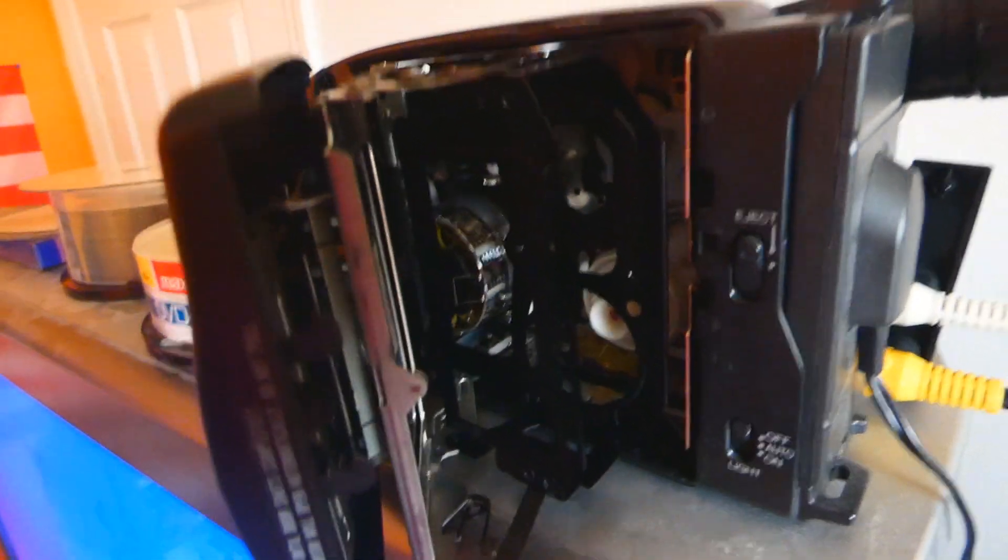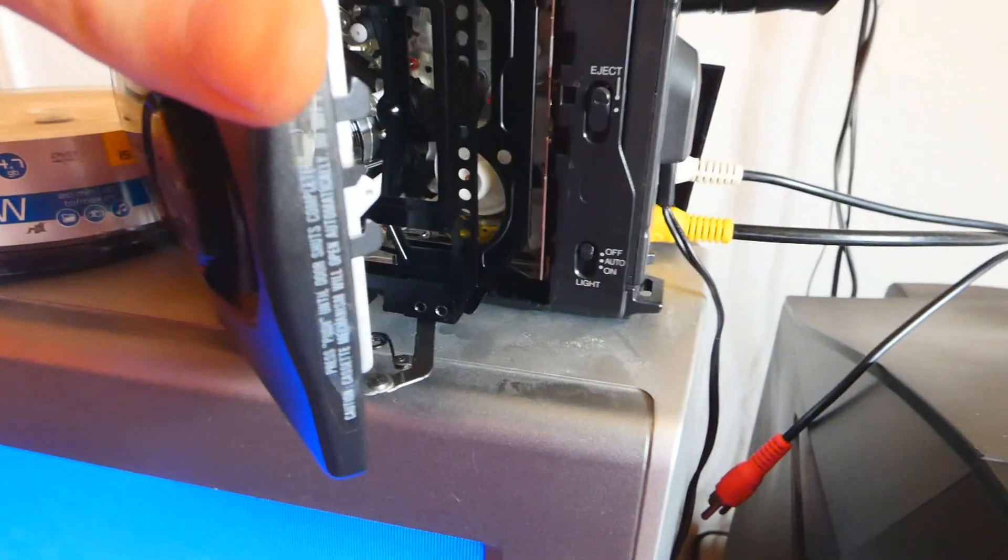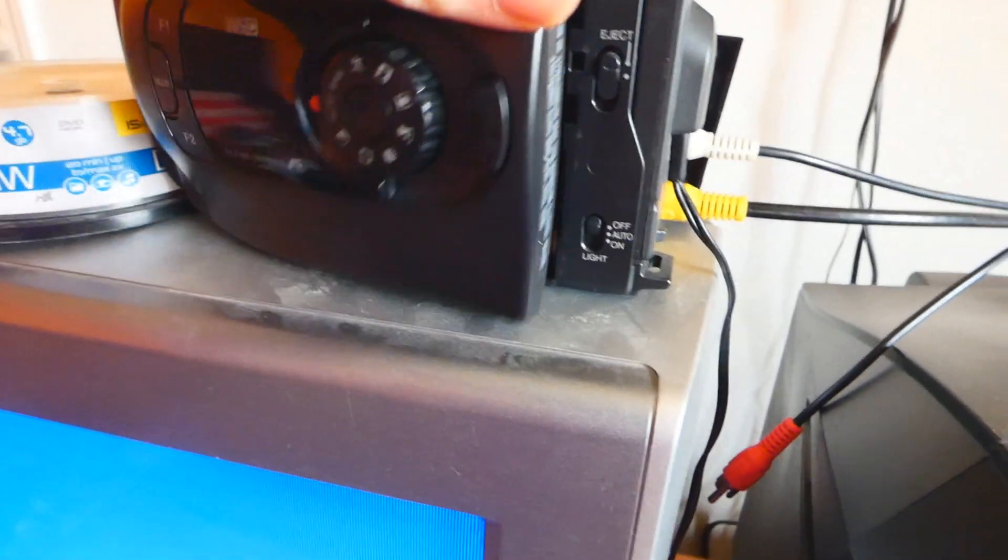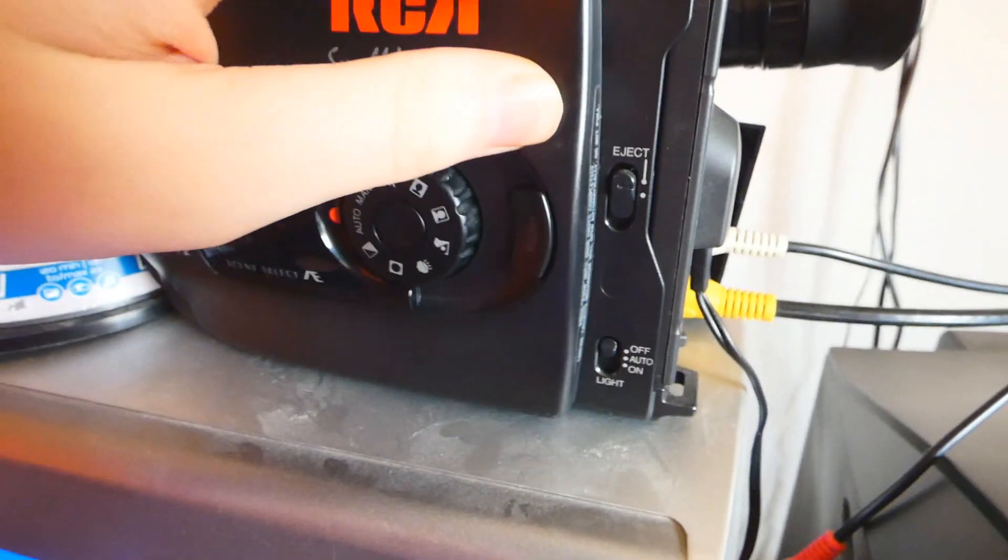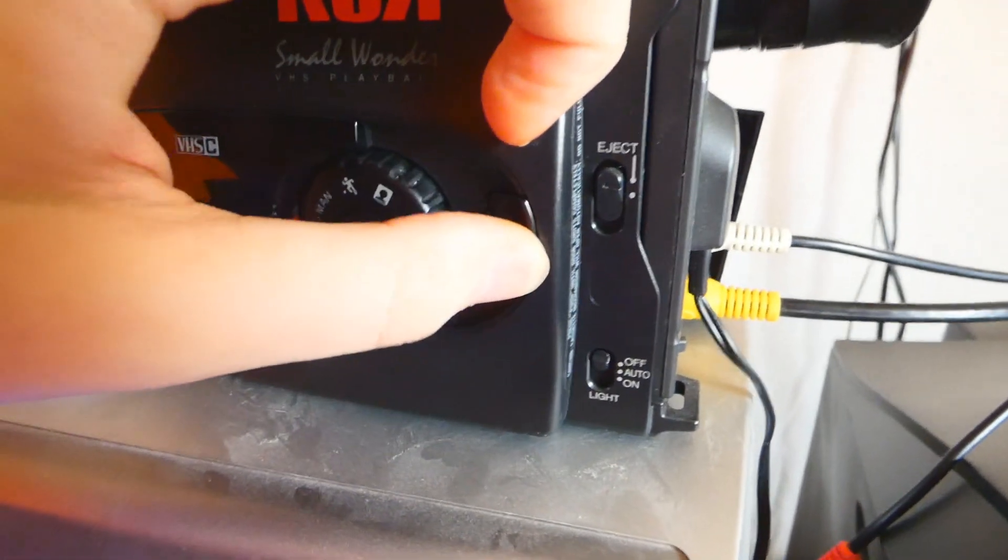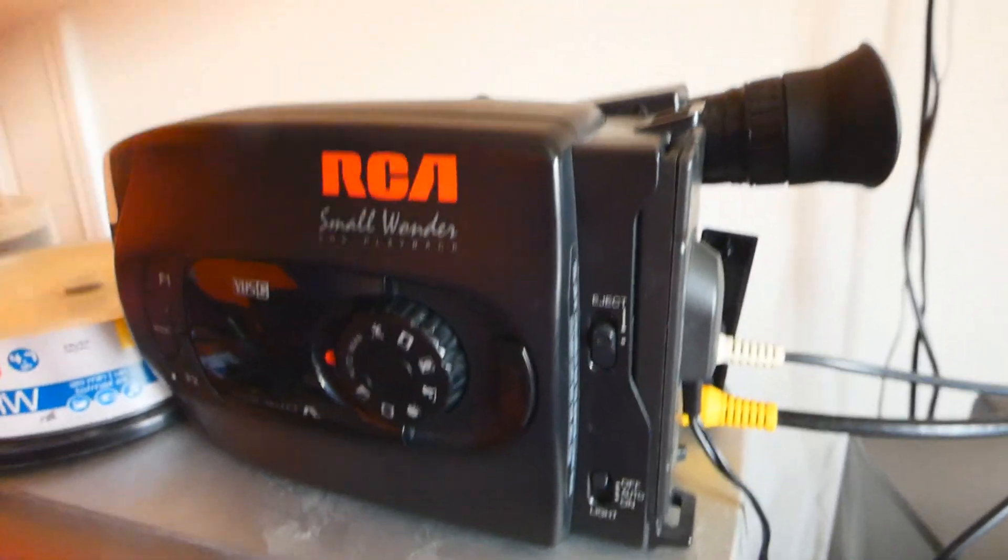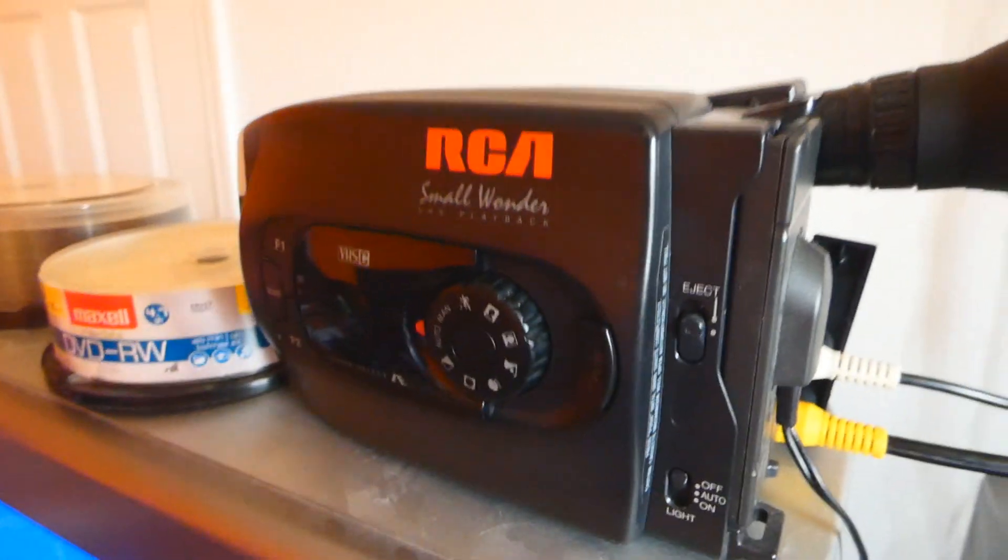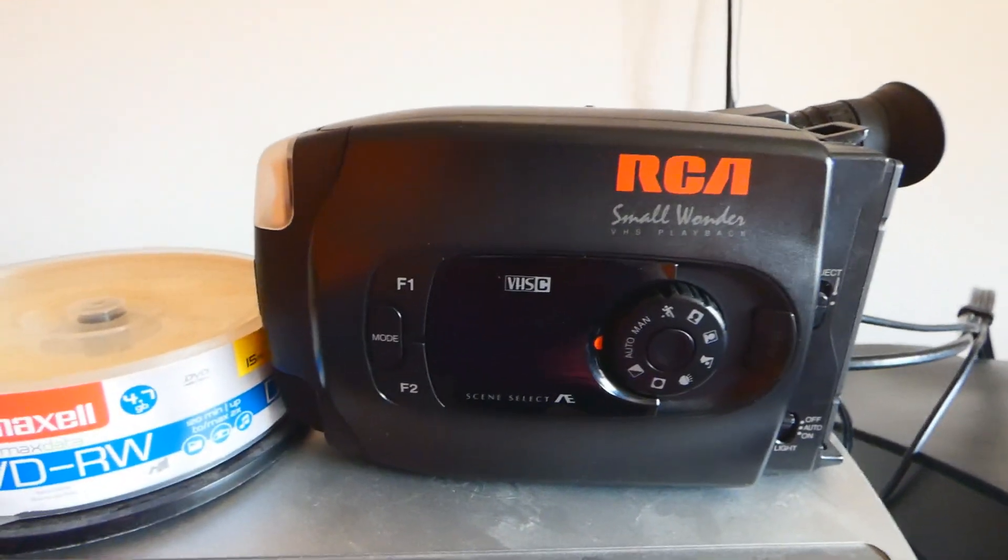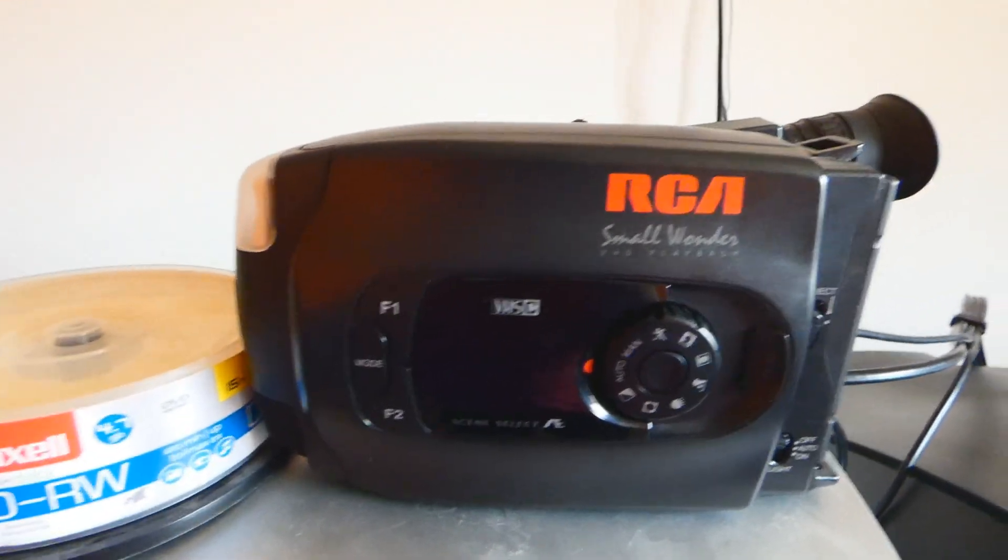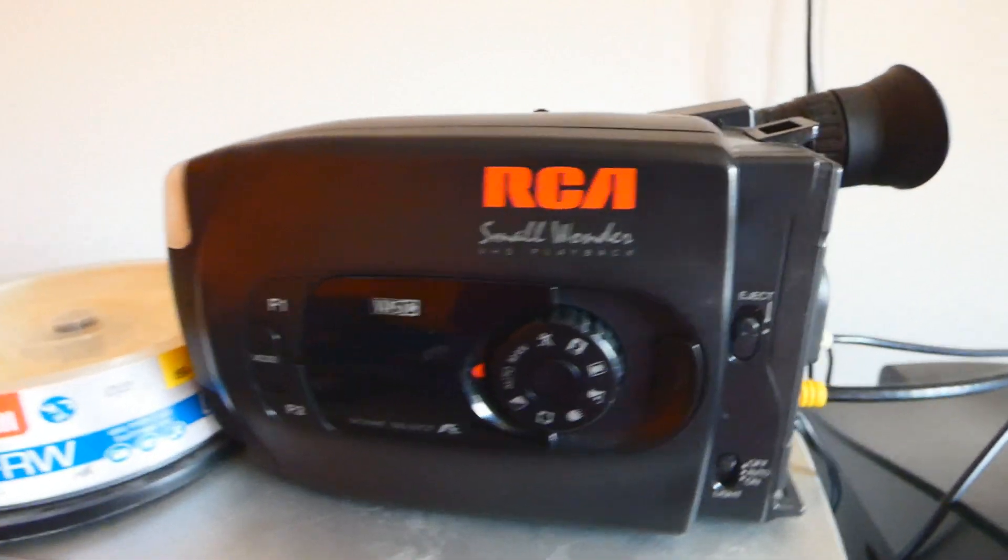This camcorder of course was my mother's. She originally used this for family videos. And this camcorder worked very well back then and still is great for a separate camera to use.